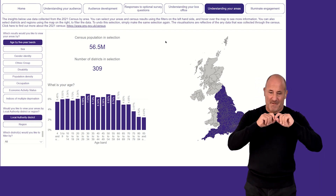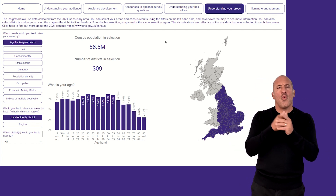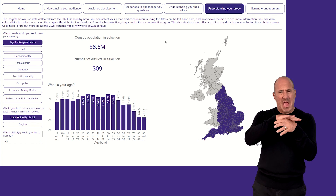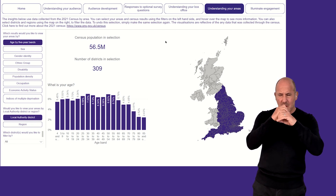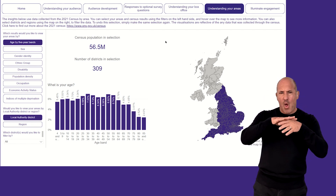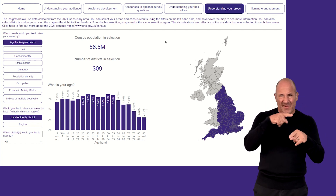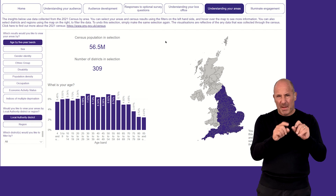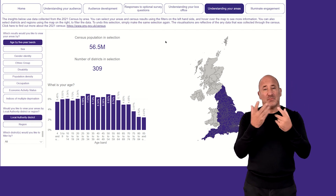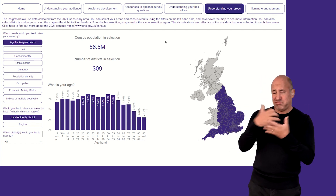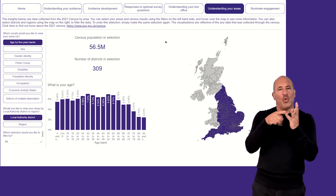For this video, I am going to demonstrate how the Understanding Your Areas page can help me to understand the demographics of the area in which I operate, to build context around the data I collect in the Illuminate surveys.